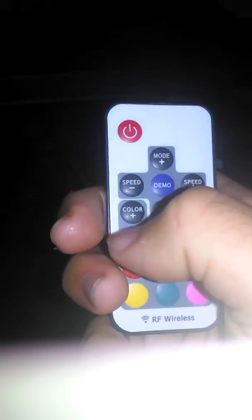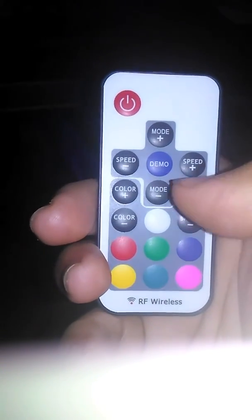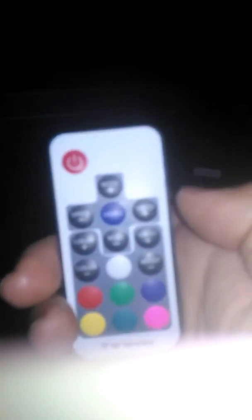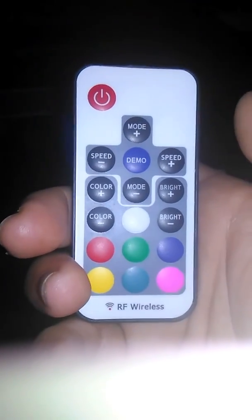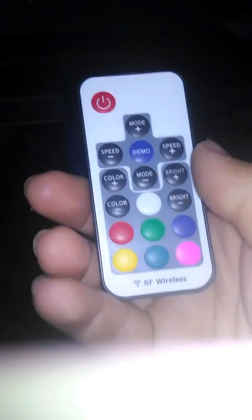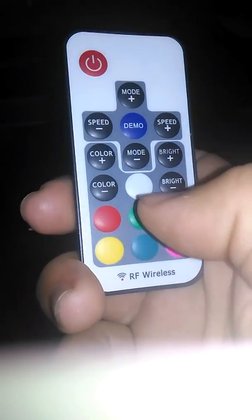You have Mode, sorry for some reason my phone doesn't want to focus. You have Mode, Speed slow and fast, Demo, Color mode change, and then Bright or Dim. And then you have all the colors here: white, red, green, purple, yellow, blue, and pink, and then Off and On switch.